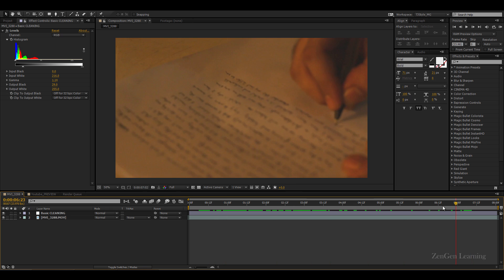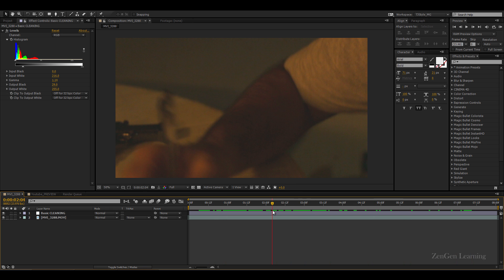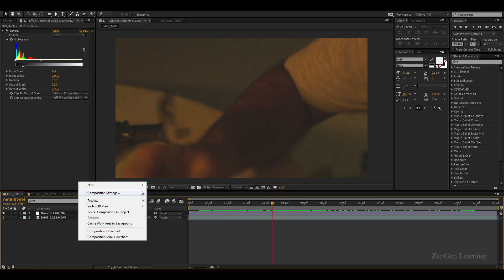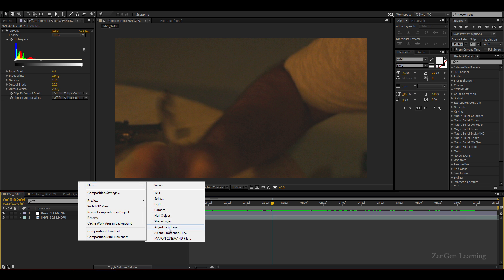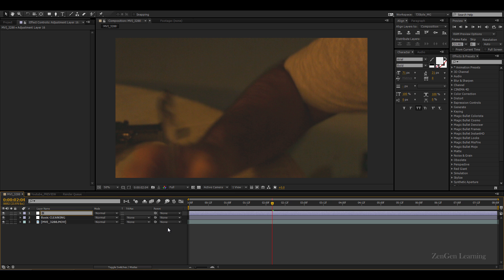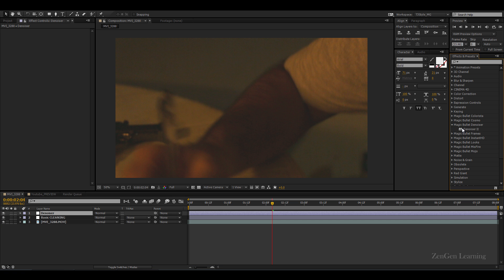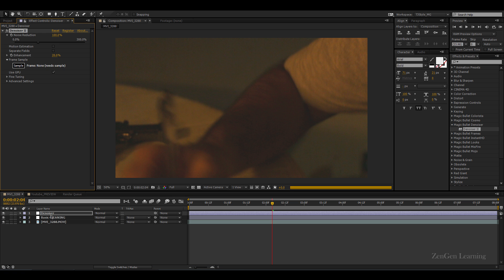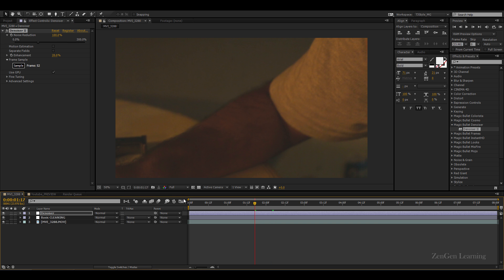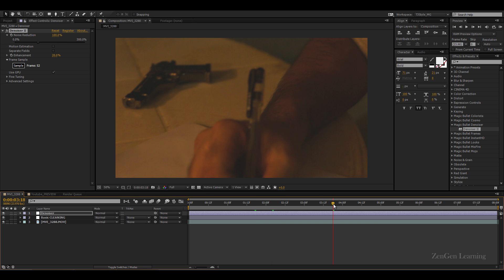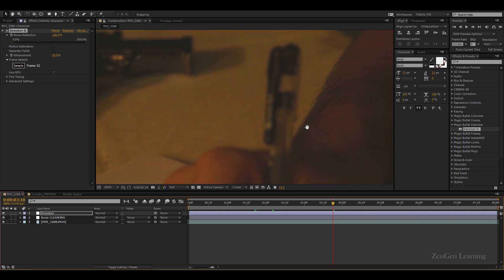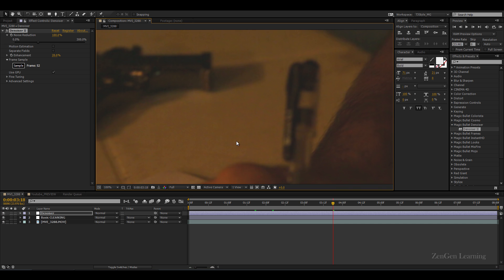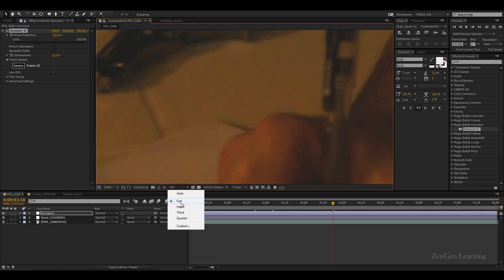Next is denoising. So a new adjustment layer and I'm gonna use an effect called denoiser. Now this is a third-party plugin from Magic Bullet but this works wonders. Now a lot of time people are like why is my denoising not working, I wonder what's wrong. And a good chance is that you have the preview set to something other than full. If you want to take a look at what denoising or denoiser is doing for you, you have to set the preview to full.